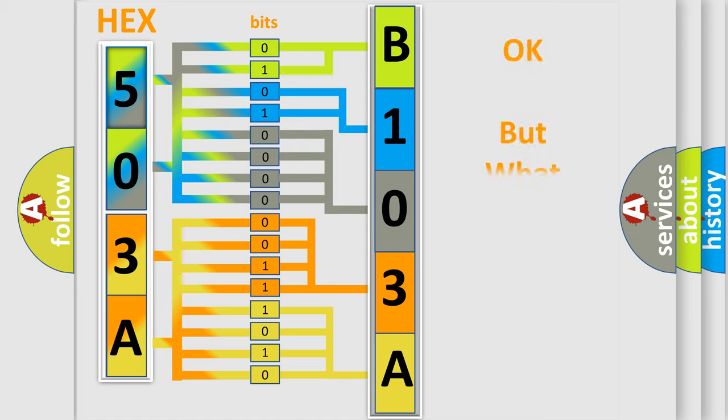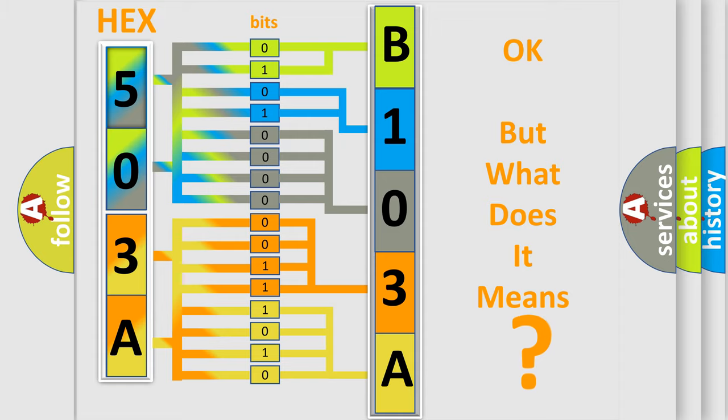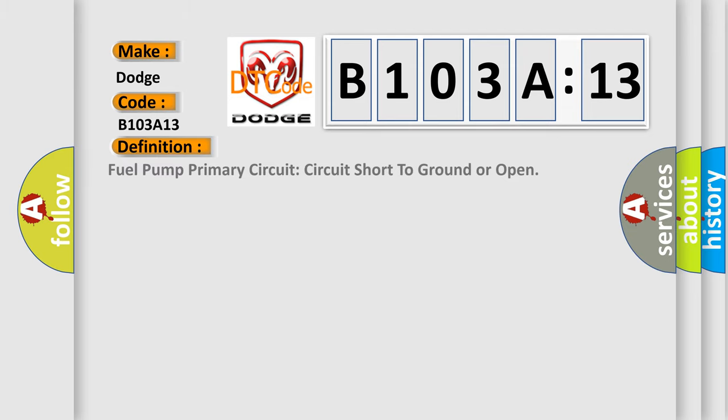The number itself does not make sense if we cannot assign information about what it actually expresses. So, what does the diagnostic trouble code B103A13 mean specifically for Dodge car manufacturers? The basic definition is: Fuel pump primary circuit short to ground or open.